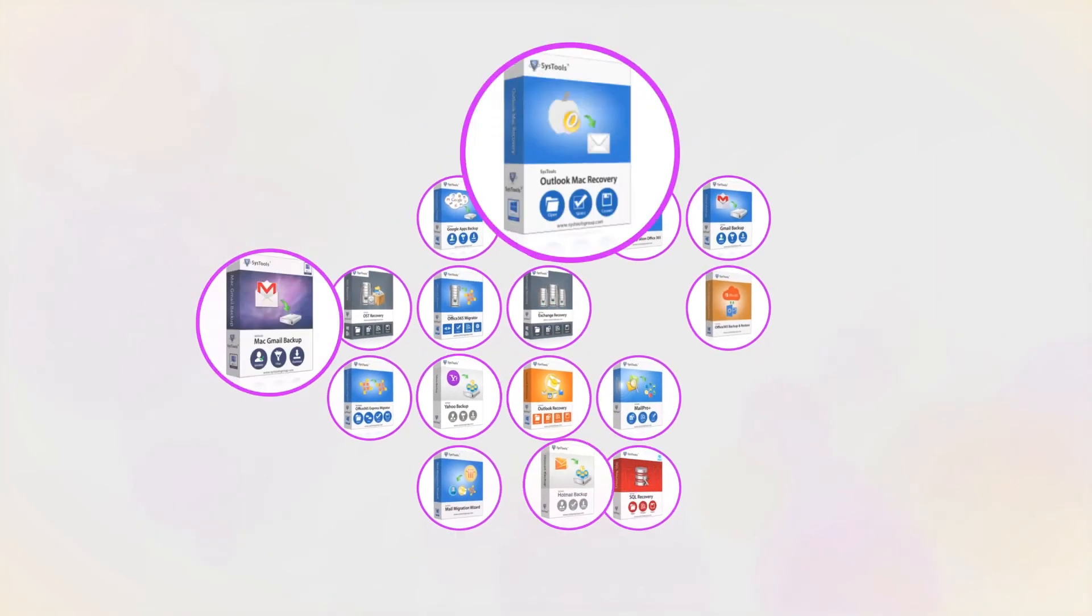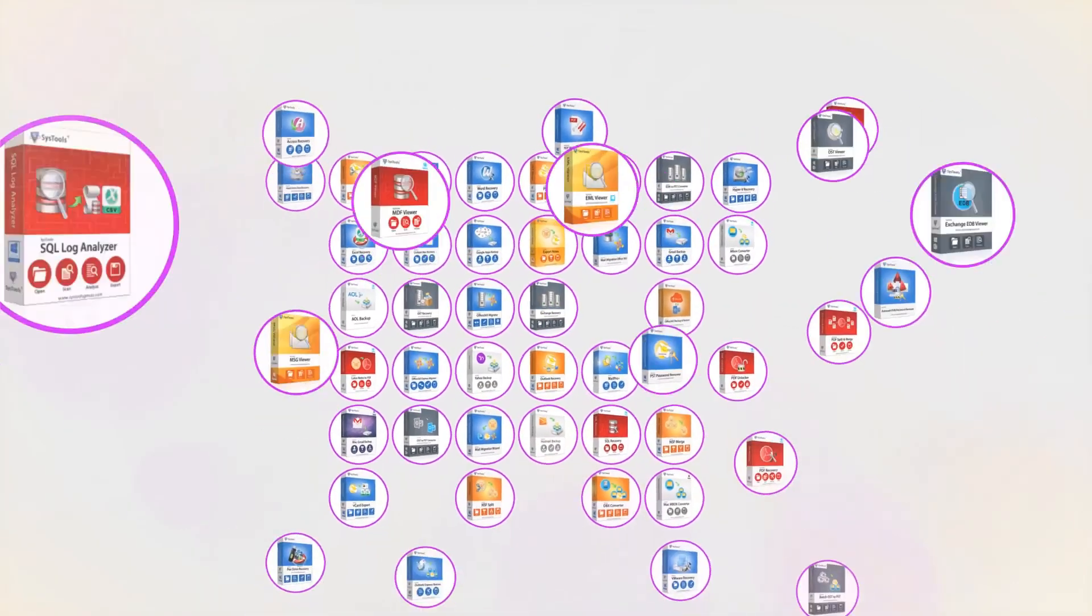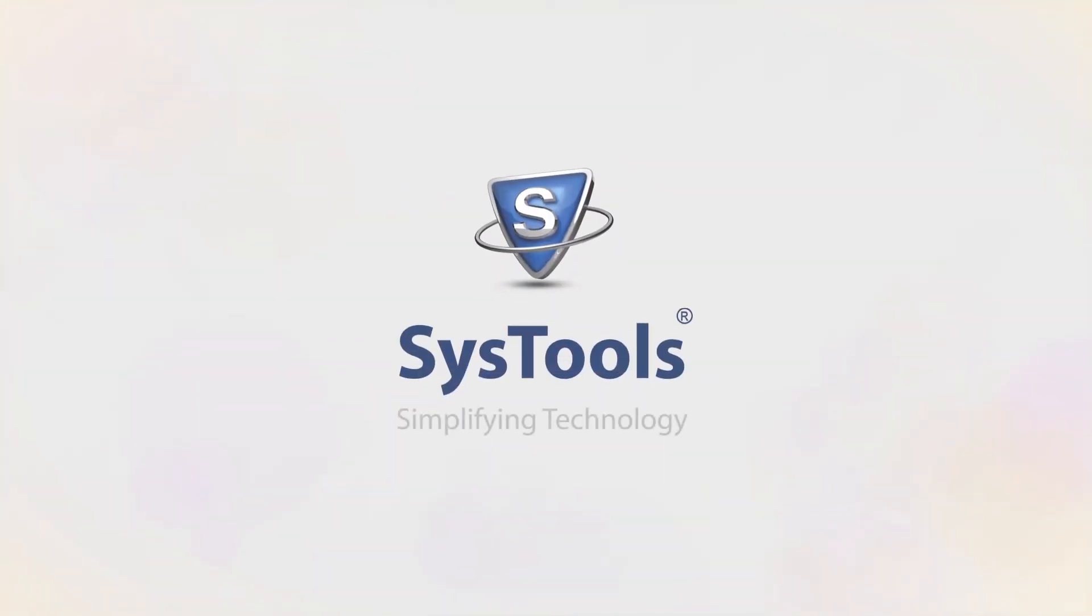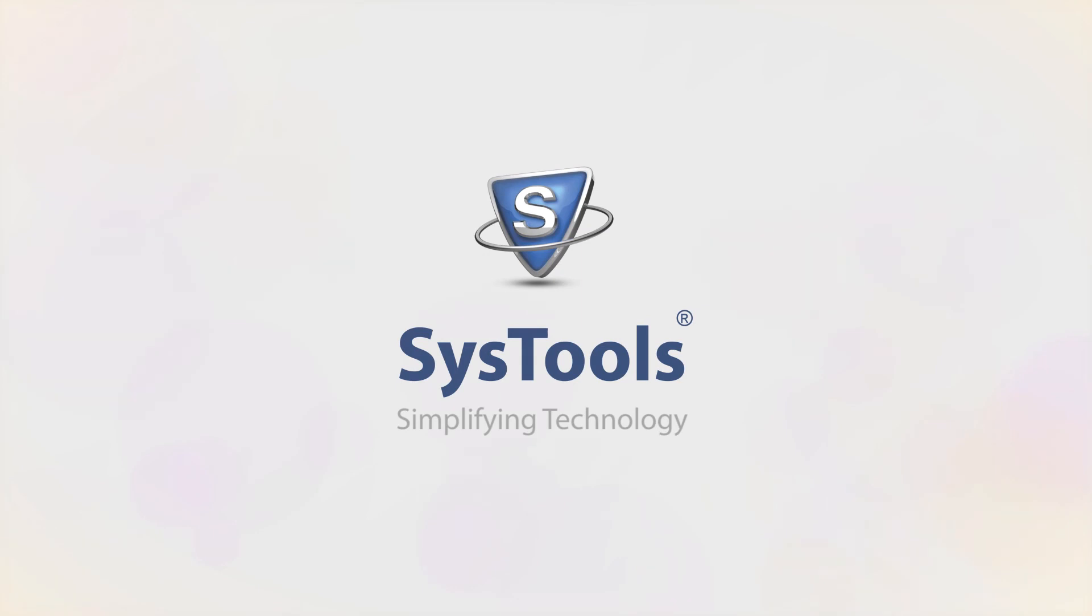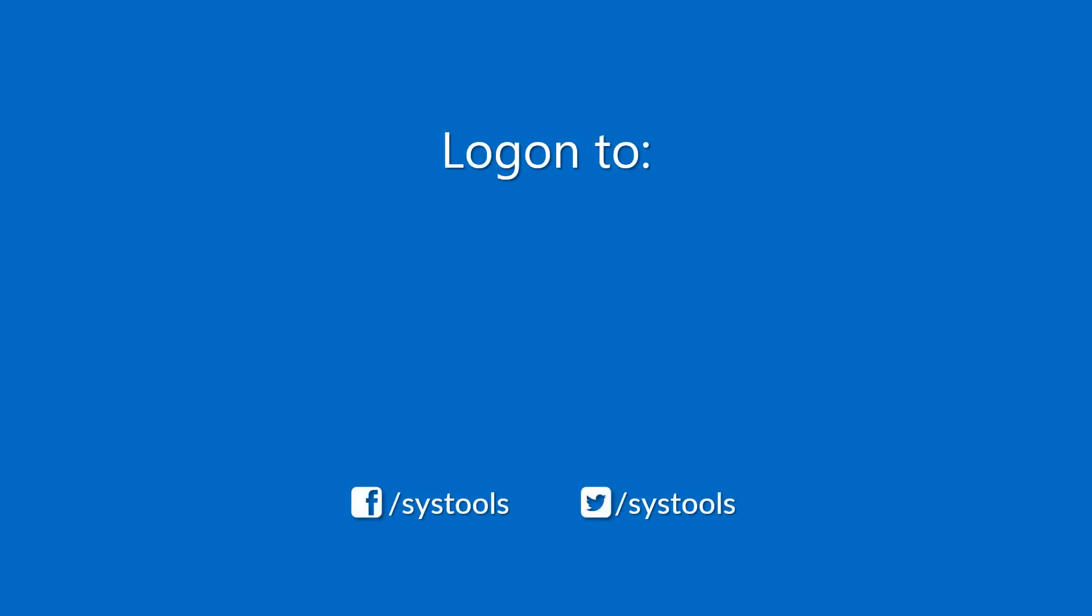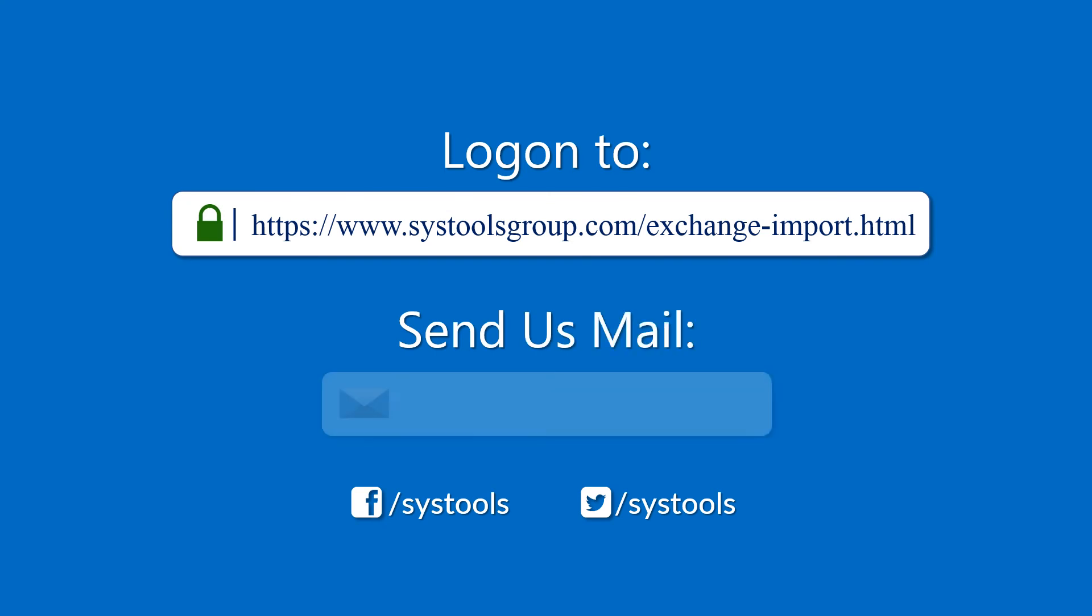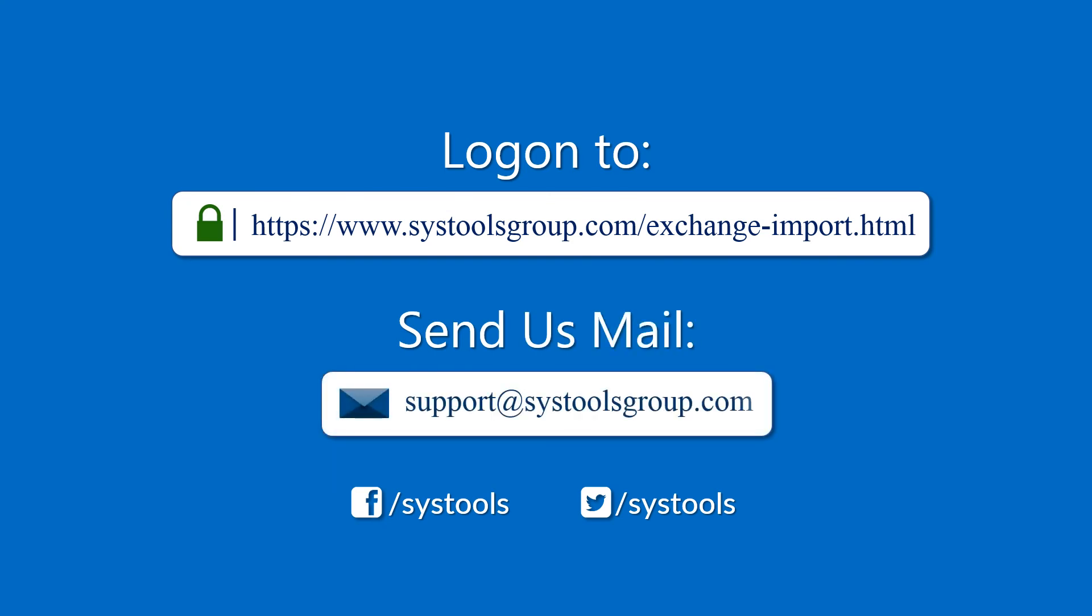And that's it! Hope you enjoyed the video! Log on to the given product page for more details and purchasing the product. For any query, email us at support@SysToolsGroup.com.